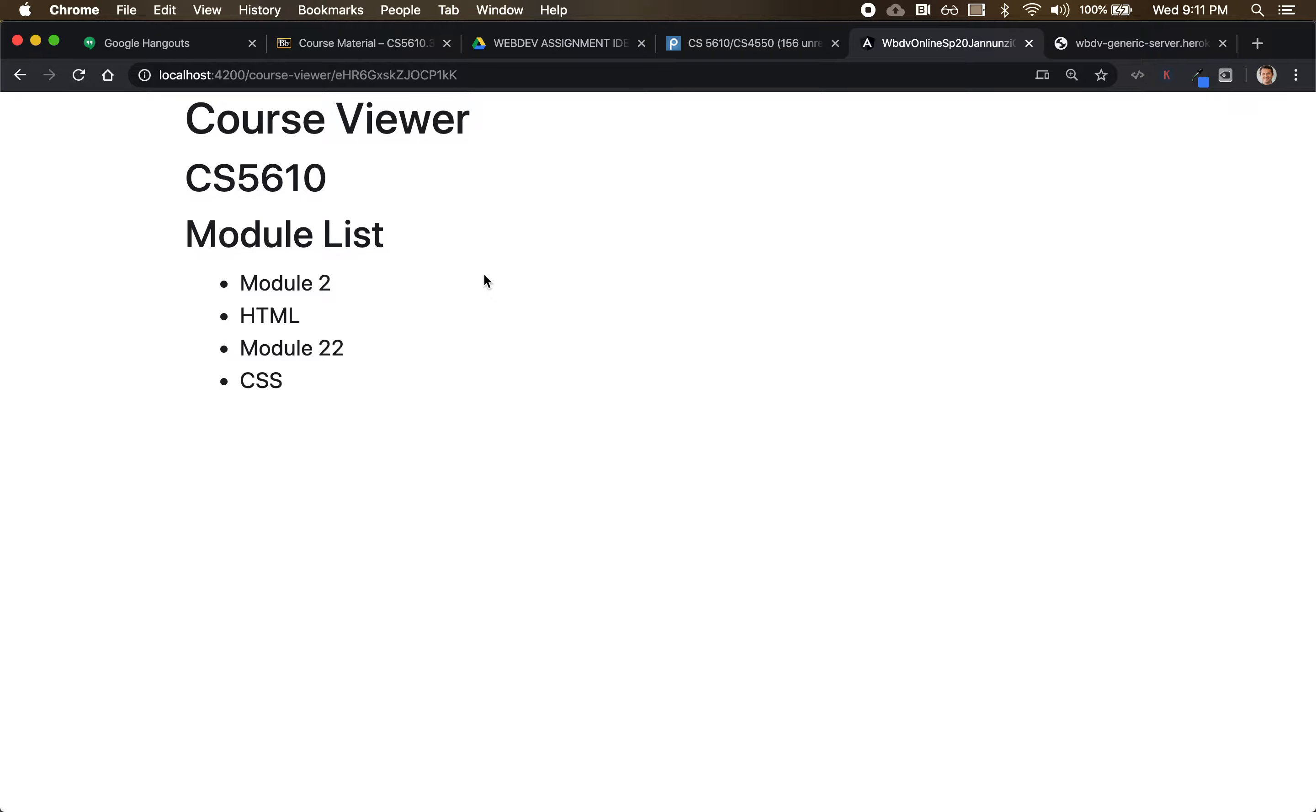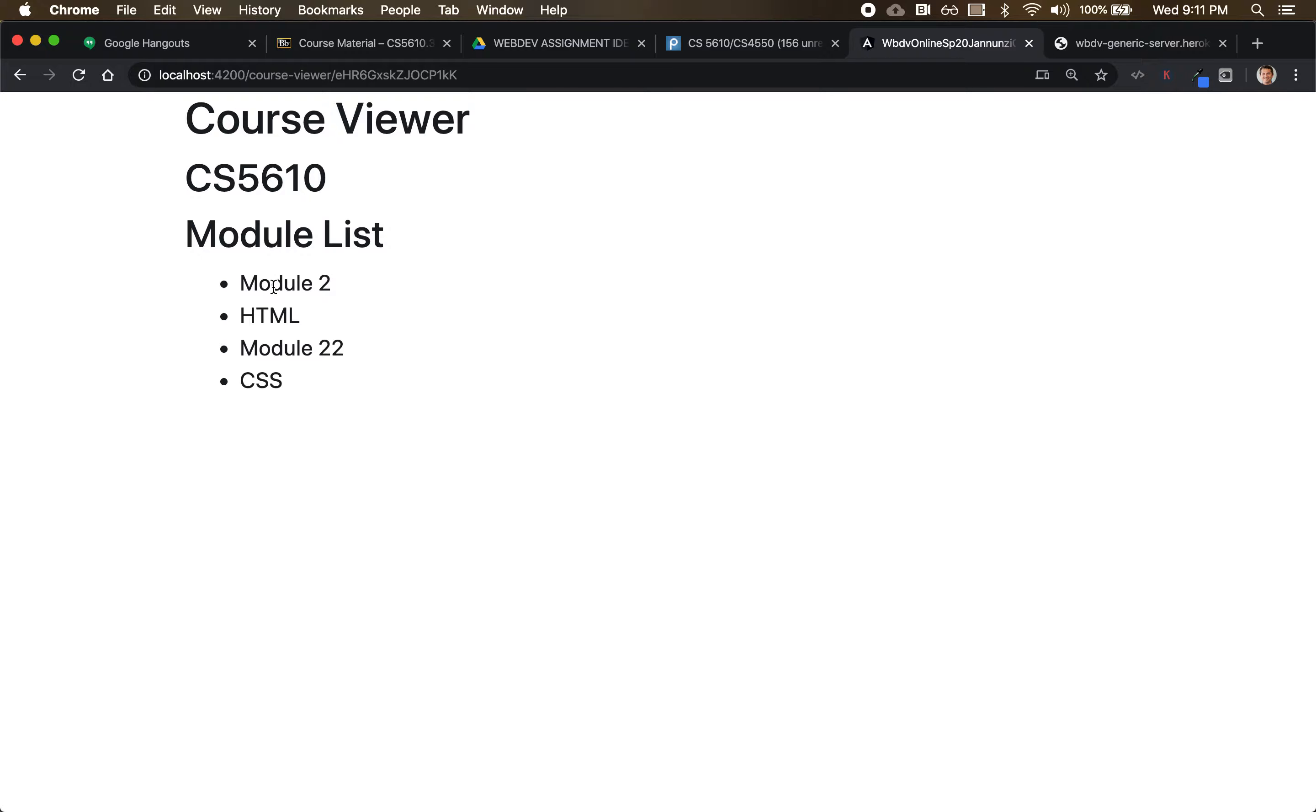And what I'd like to be able to do is, depending on the course that I select, I'd like to be able to highlight that module.